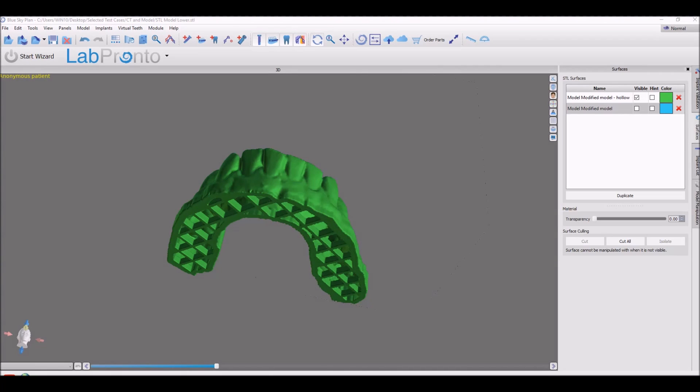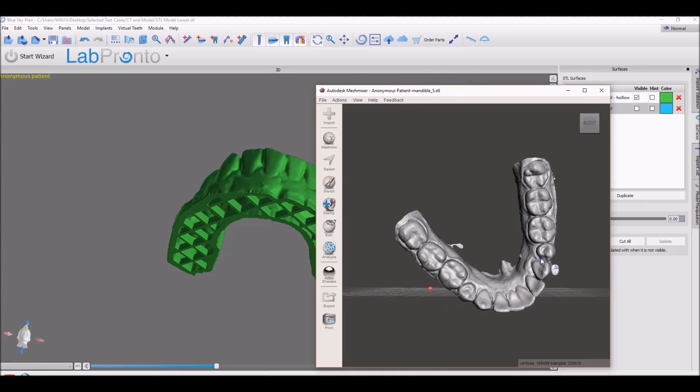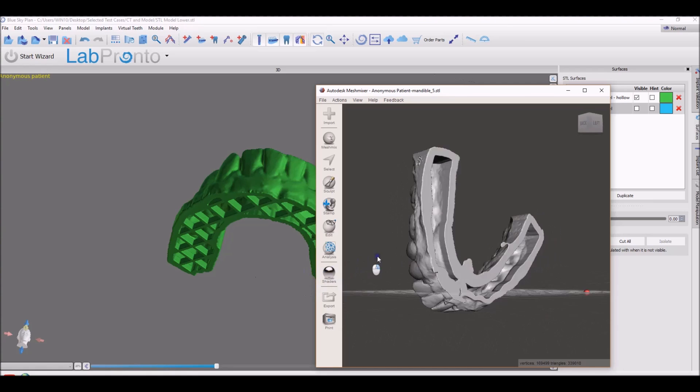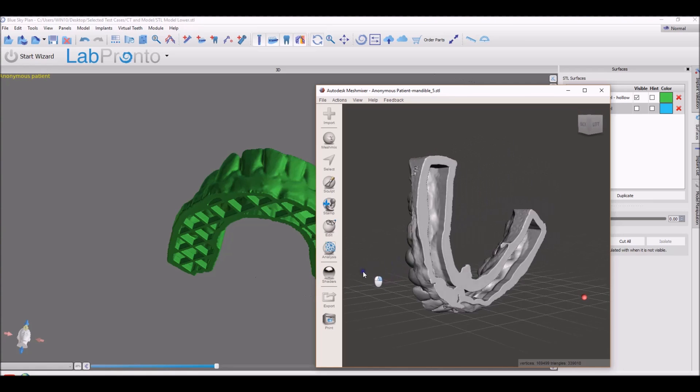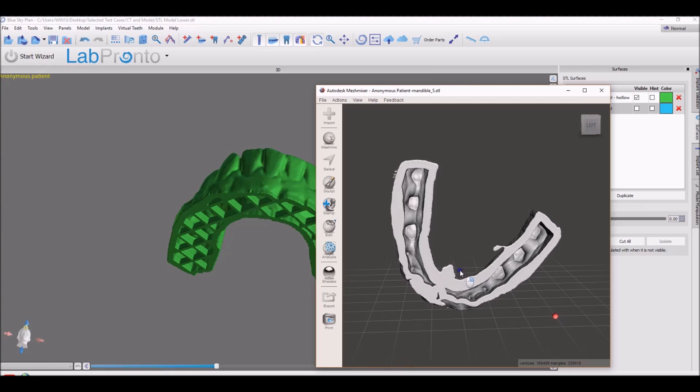In the ortho module, models are now exported hollow, again saving printing time and printing material. The option exists in options if you want to print out the model with the base grid as we see in the surgical guide module. That can be done in ortho as well.